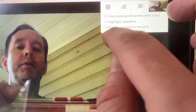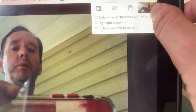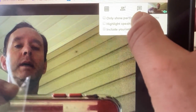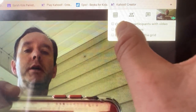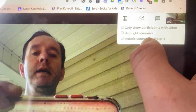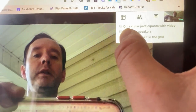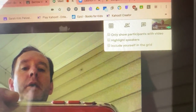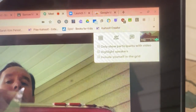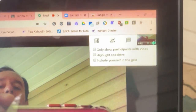You can check these different boxes to change what you see. If you only want to see people with a video, you click that box. If you want to have a highlight around the person speaking so you can tell who's talking, you click the middle box. And if you want to see yourself on your grid, you click the bottom box. Hopefully that will help you in using Google Meet and being able to see all of your class.